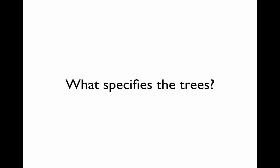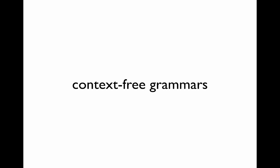So what is it that specifies the trees in the first place? How do we know what the structure is supposed to be? The answer most of the time is some kind of context-free grammar, or perhaps a subtle variation on context-free grammars.